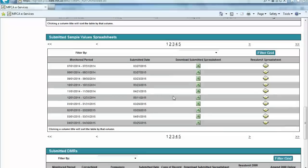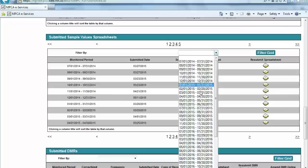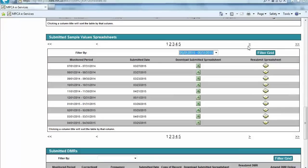To find a specific sample values or operational spreadsheet that has been previously submitted, users can use the drop-down box, select a date, and then click the Filter Grid button, or they can navigate by the arrows or number links located both at the top and at the bottom of this section.